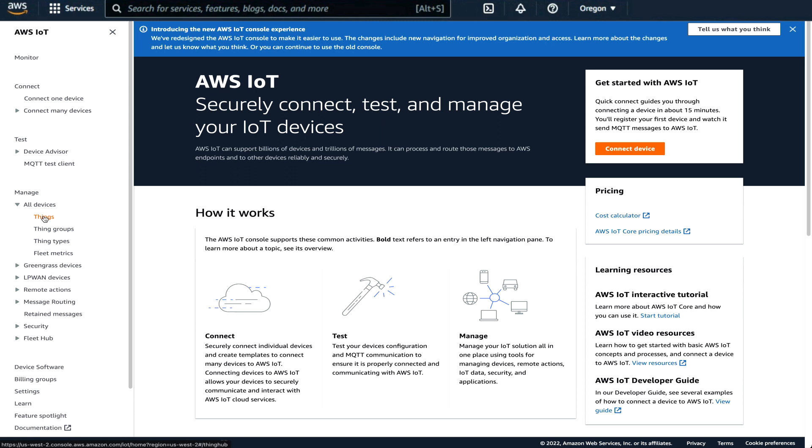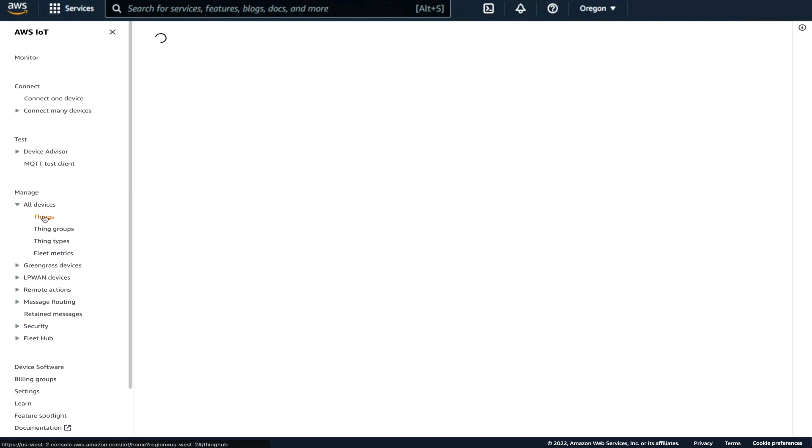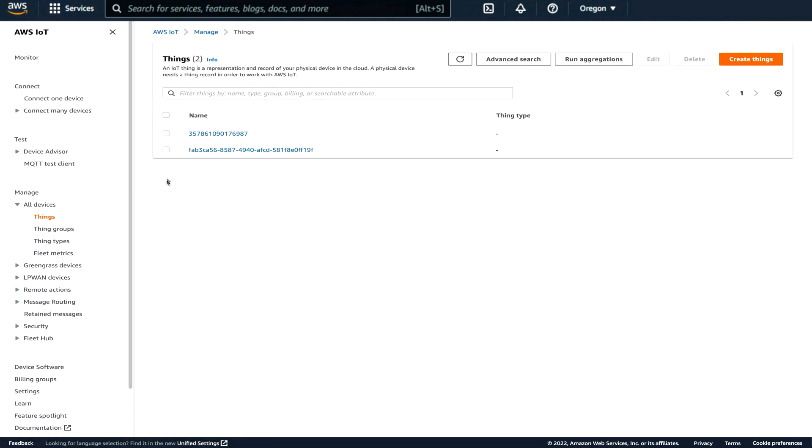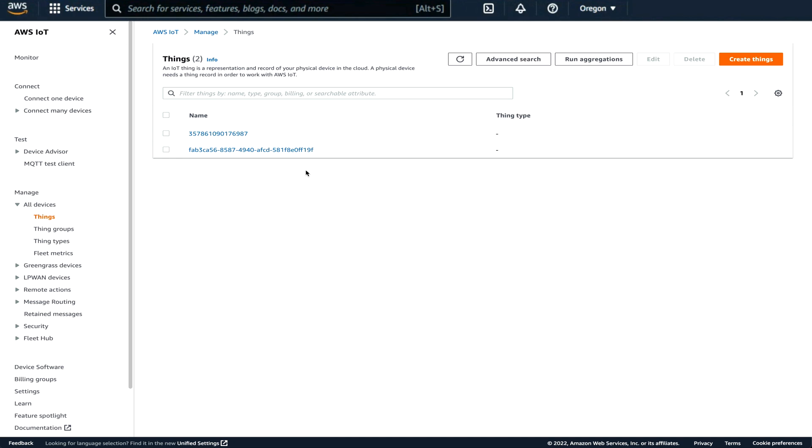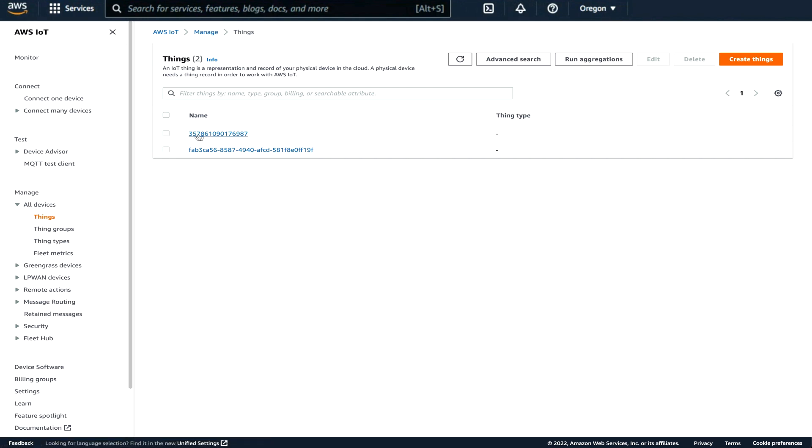This is the IoT Core service and we will make sure that we've got our device. A device would actually be called a thing, that's a specific device. And here we see that we have two things registered. These long cryptic names or number strings are the thing names that come as an ExpressLink. Every ExpressLink comes from the factory with some kind of a thing name already attached.